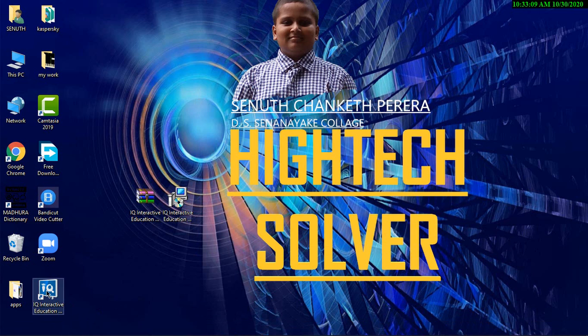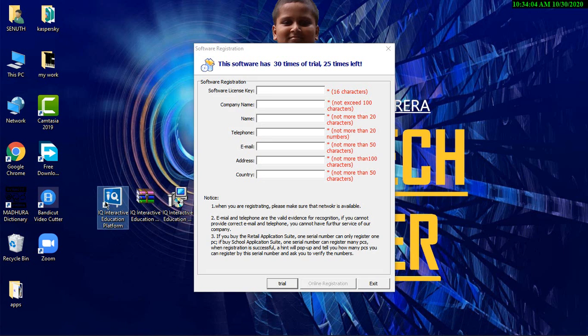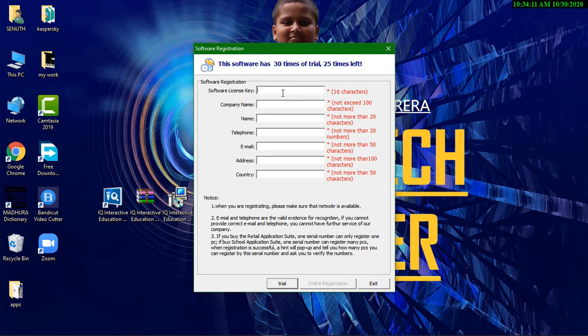You can see this icon in your screen now. Click on it. Now after clicking this icon, you can see there is a software registration. You have to fill these things.